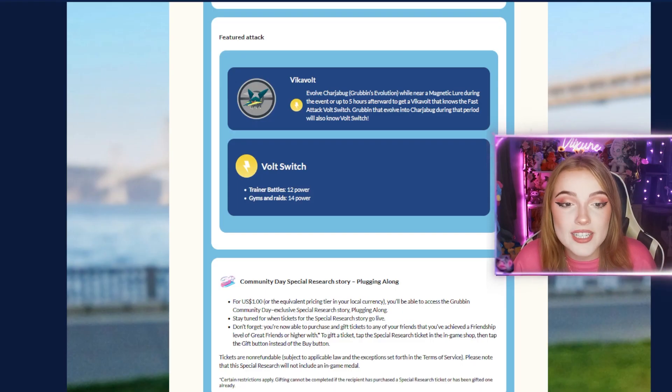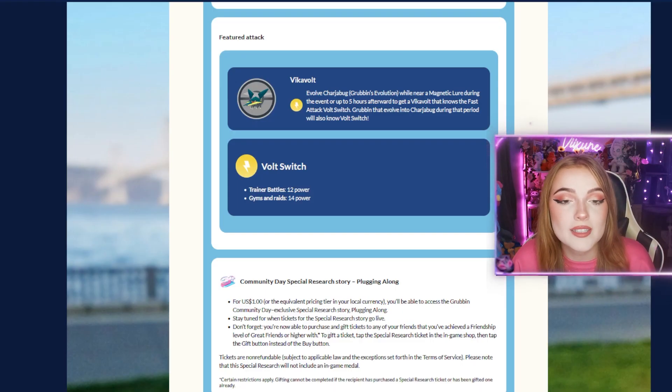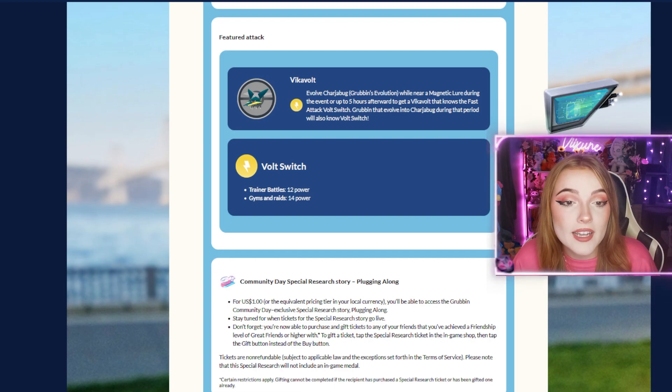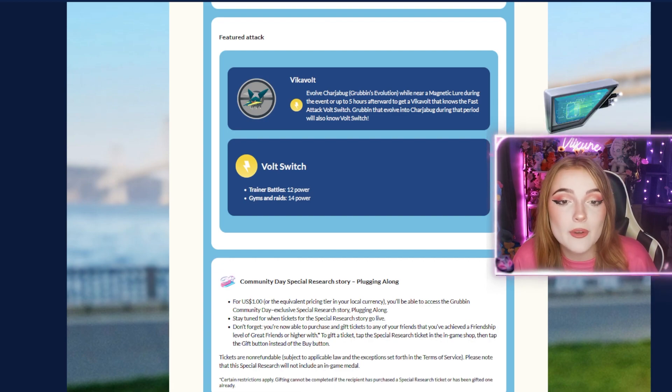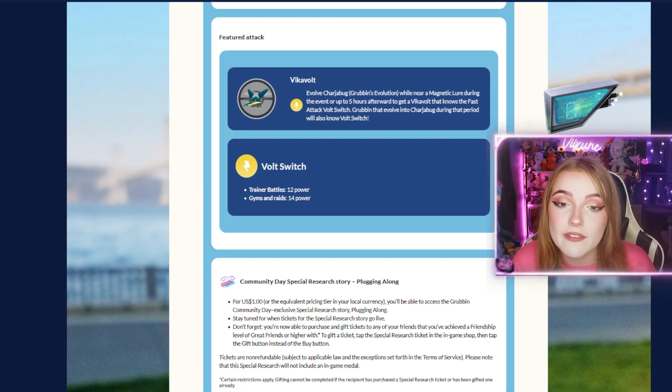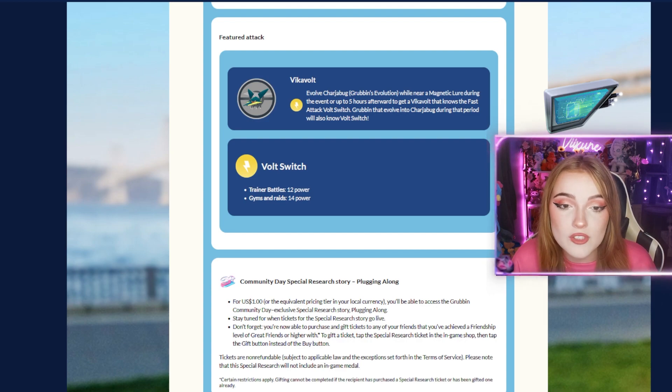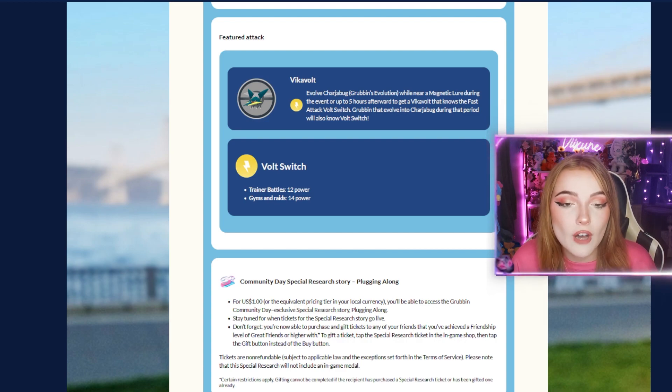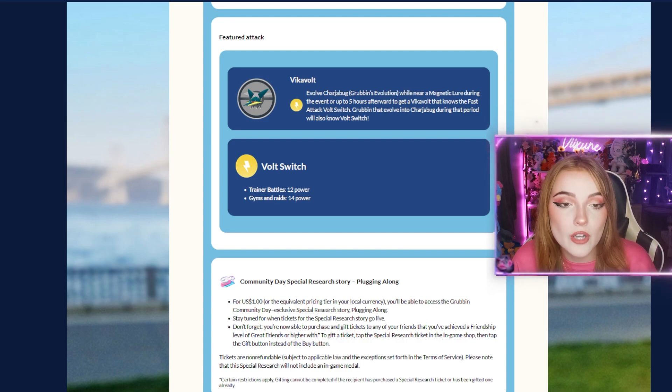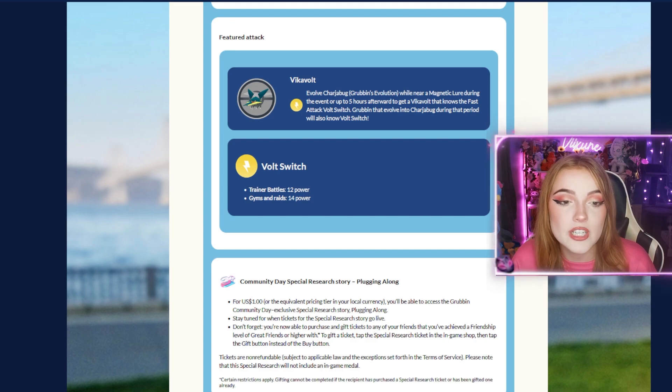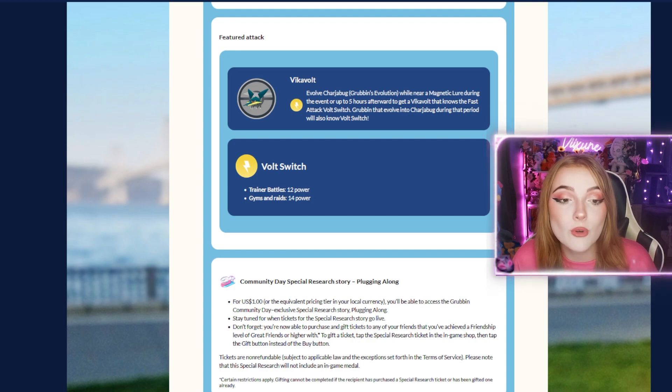For the featured attack, evolve Charjabug, Grubbin's evolution, while near a magnetic lure during the event or up to 5 hours afterward to get a Vikavolt that knows the fast attack Volt Switch. Grubbin that evolved into Charjabug in that period will also know Volt Switch. Volt Switch does 12 power in trainer battles and 14 power in gyms and raids.